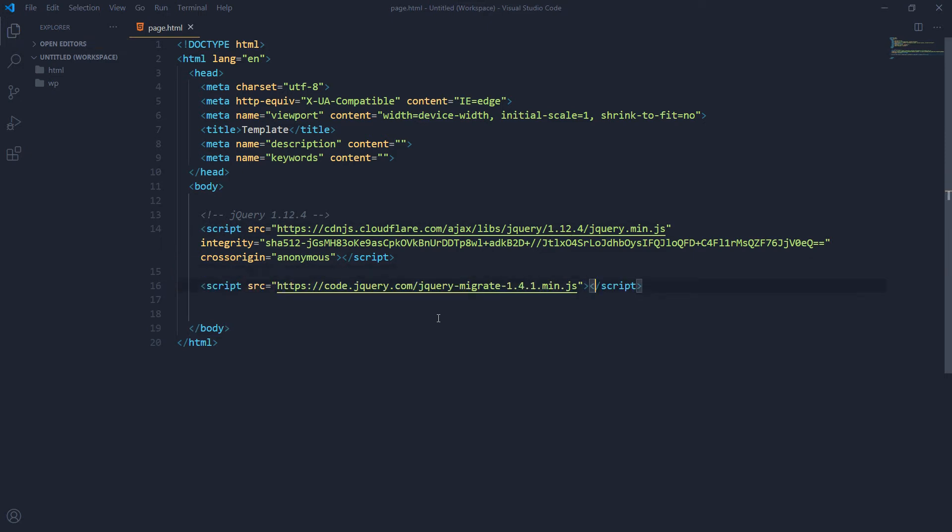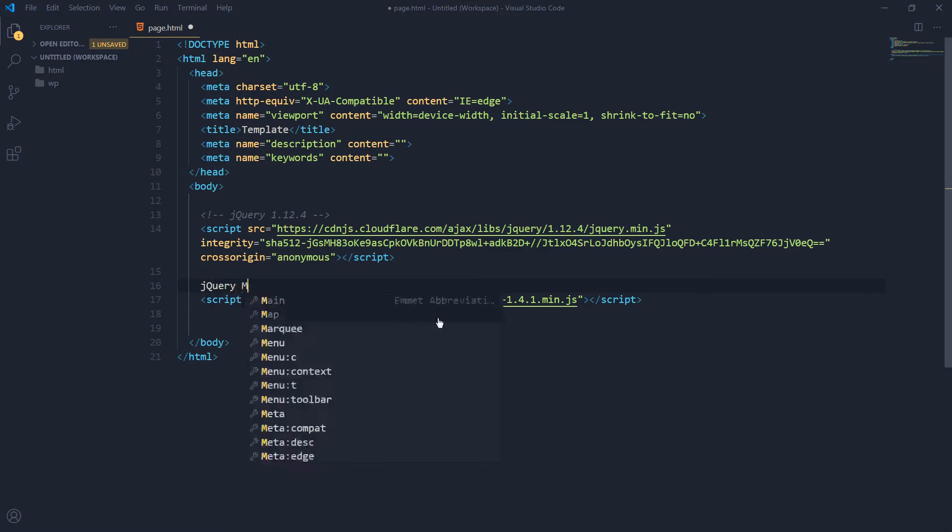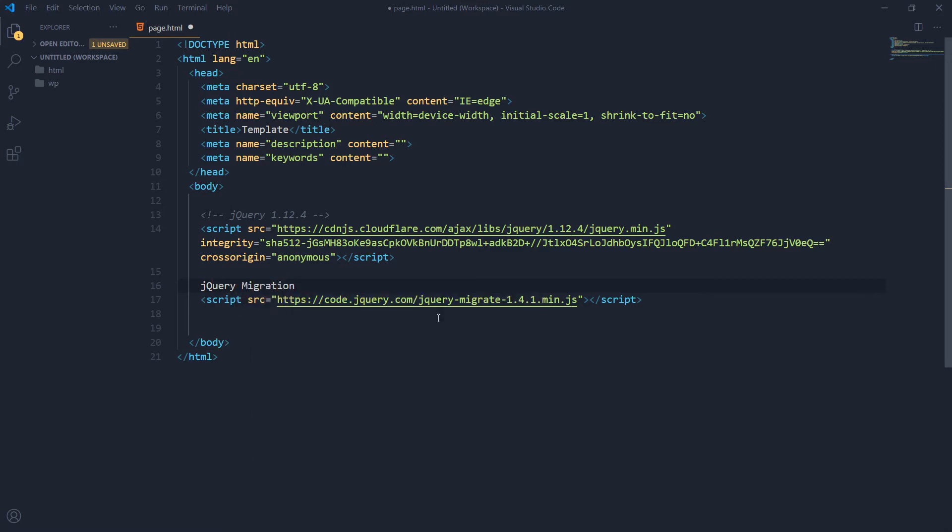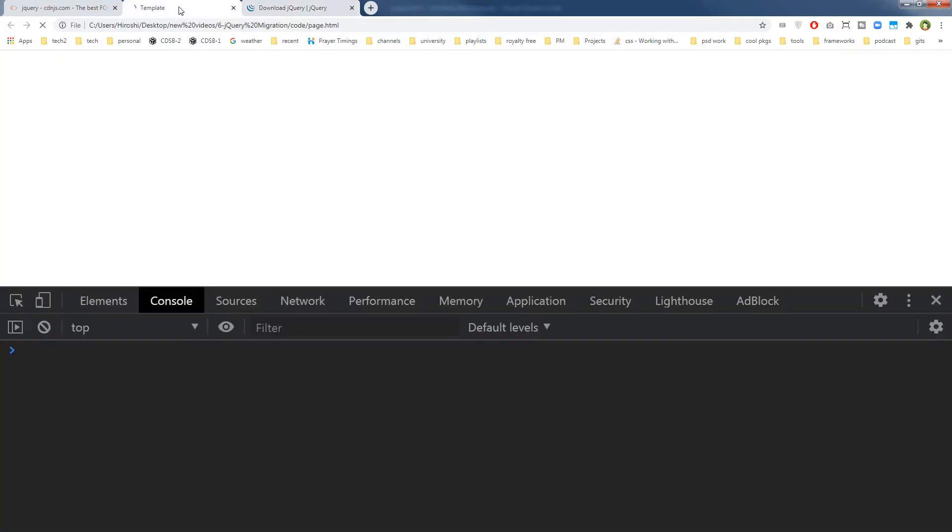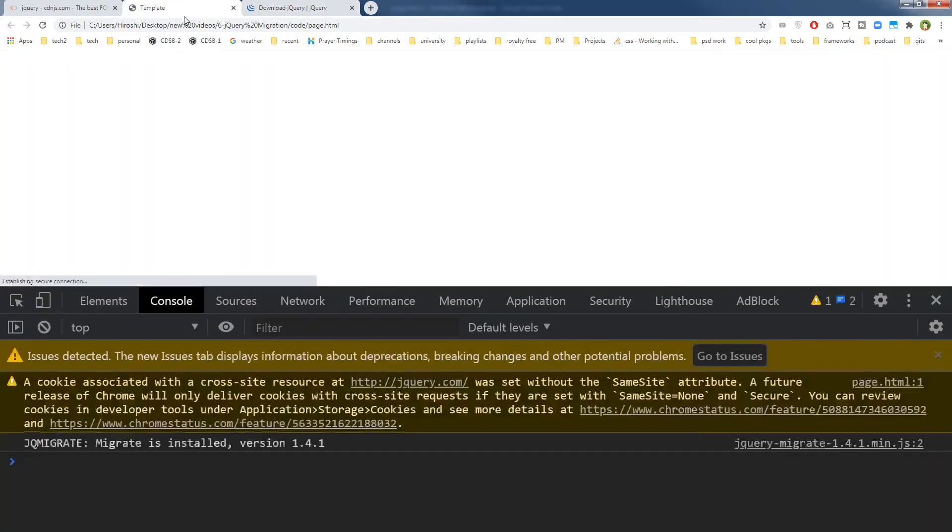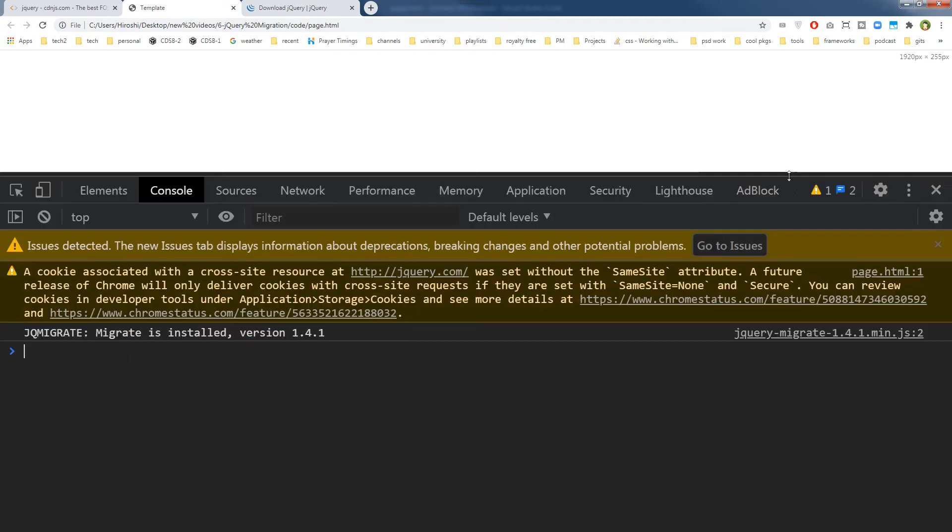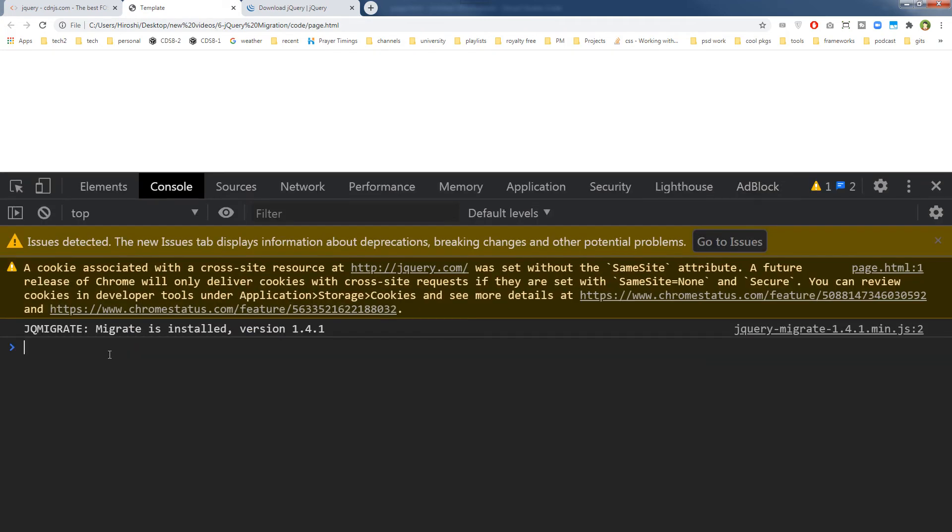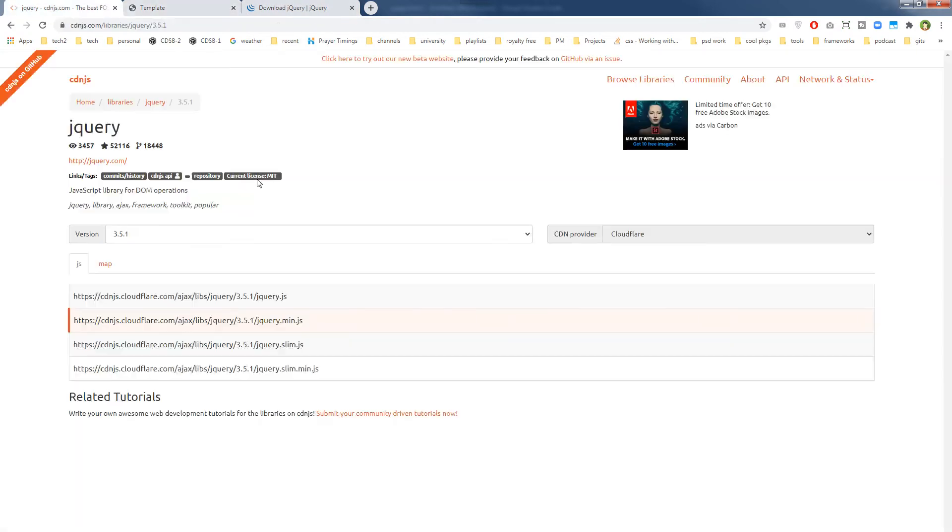And then use script tags. So now we have got another version, jQuery migration 1.4.1. So now let's see.